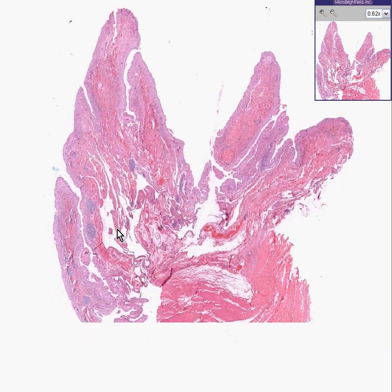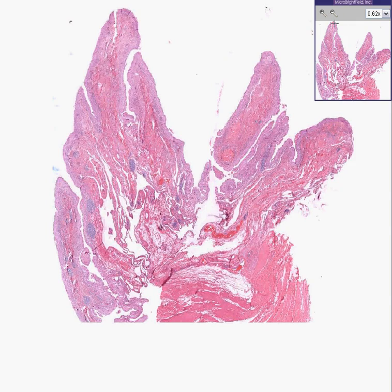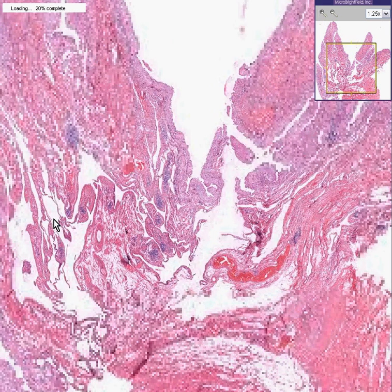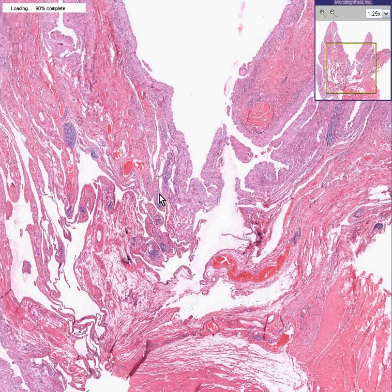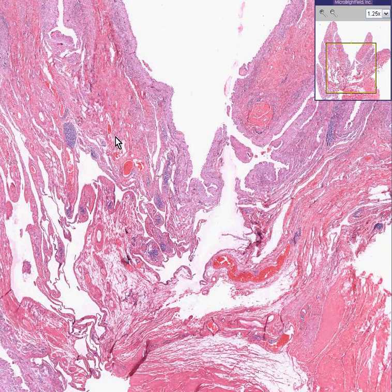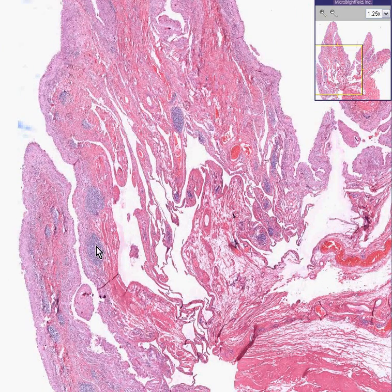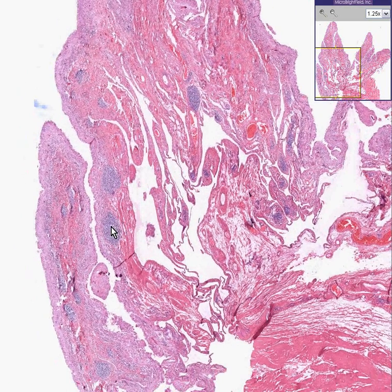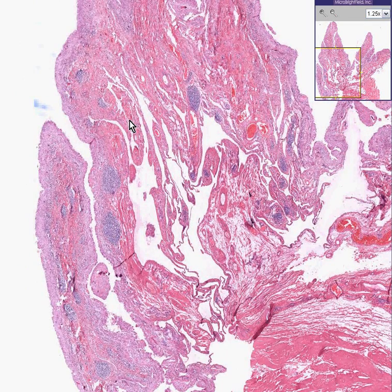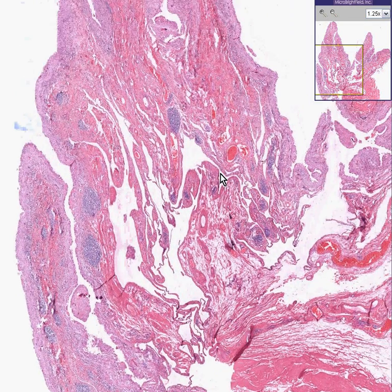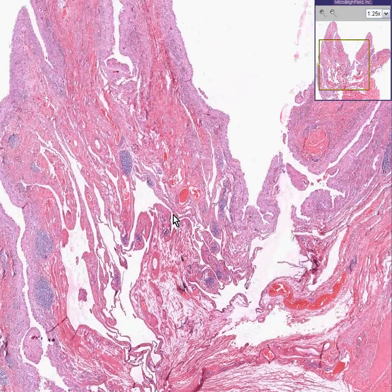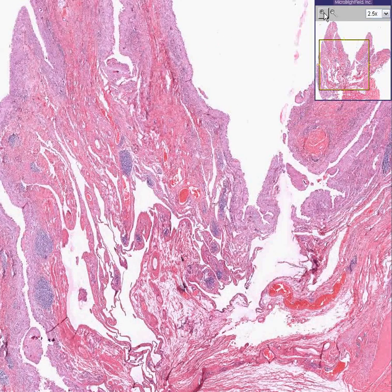Here is some synovium. Not only is it proliferated to the point where it's forming somewhat of a papillary configuration, but you can also see extensive hemorrhage within it, as well as infiltrates of chronic inflammatory cells, as well as lymphoid follicles. With time, this can become more fibrotic. And in the acute phases, it can also be very necrotic as well.